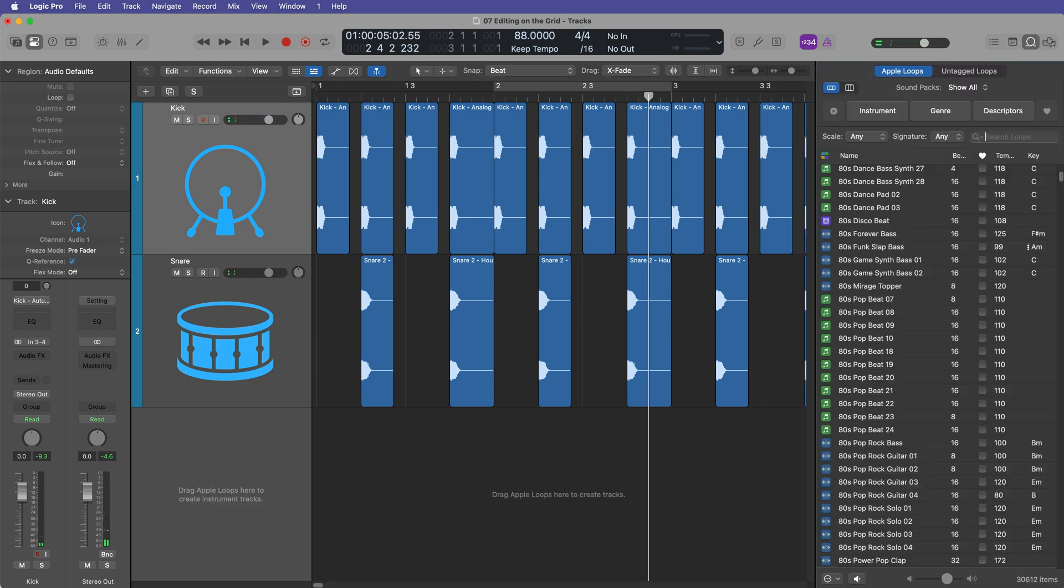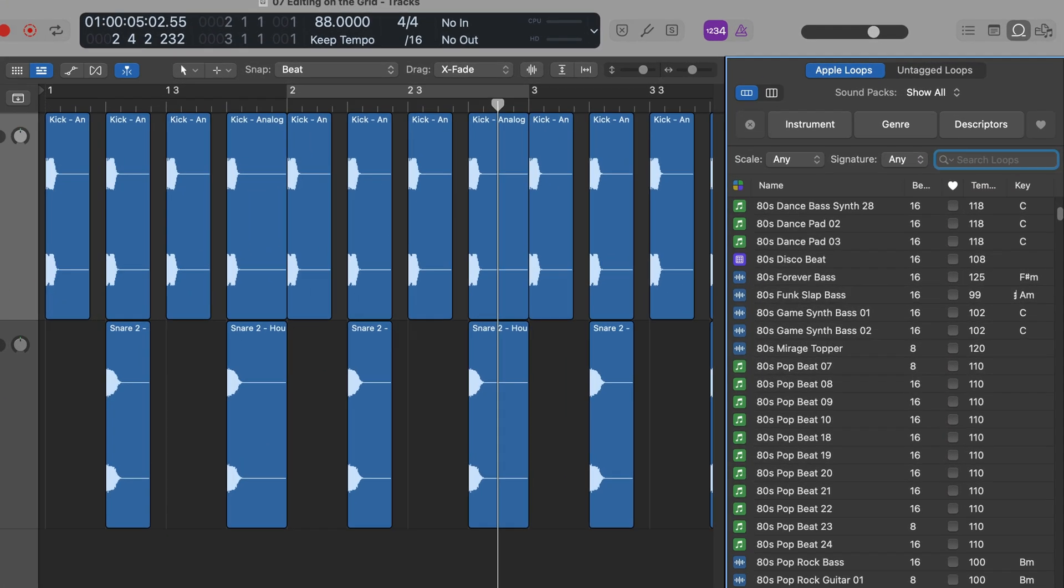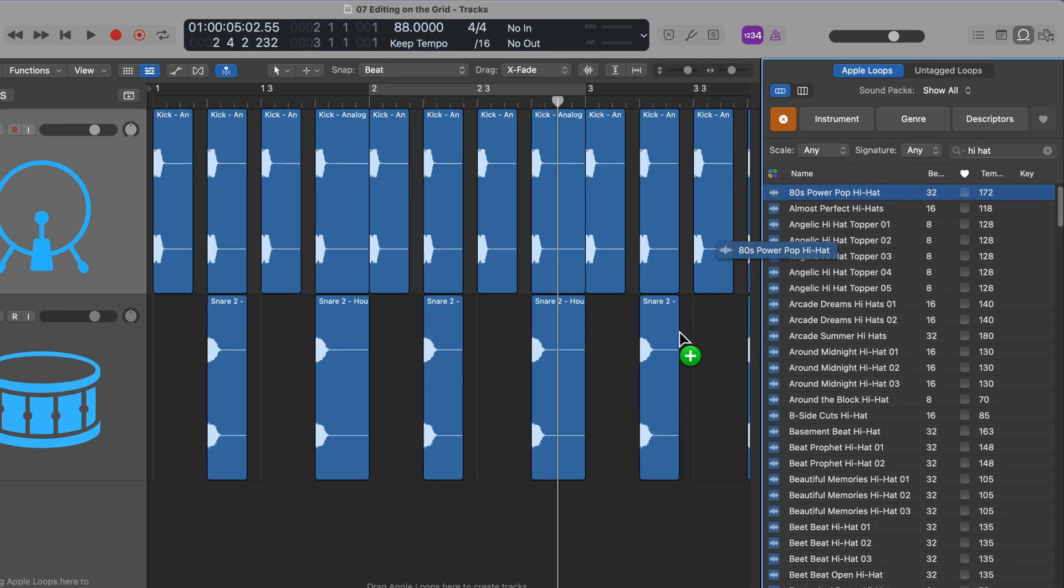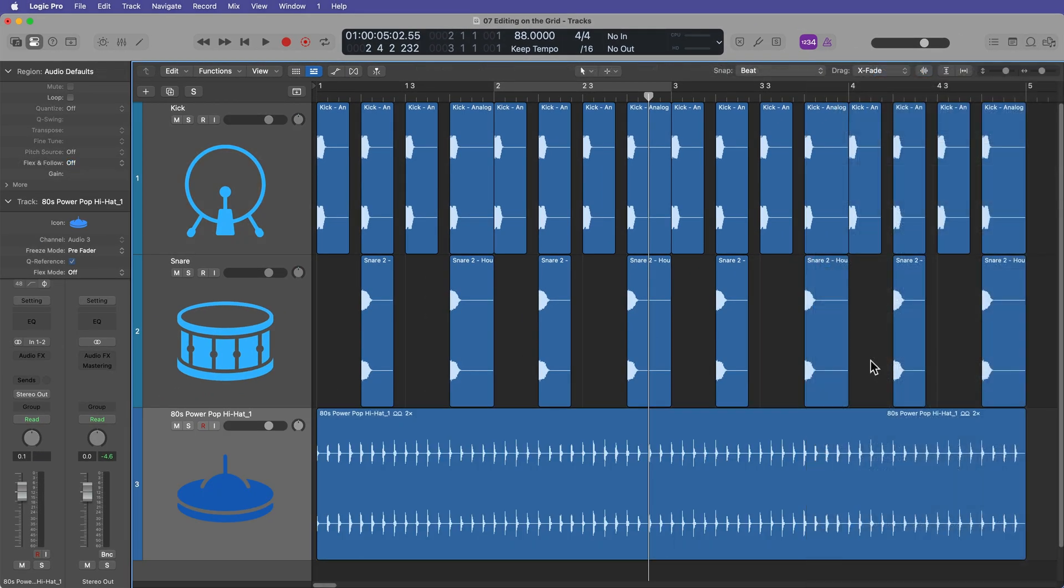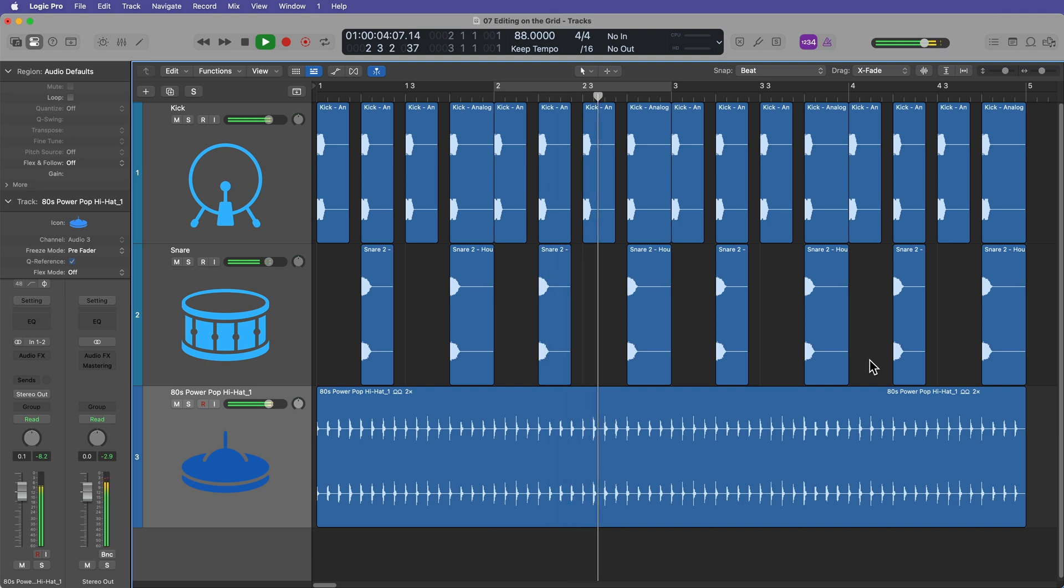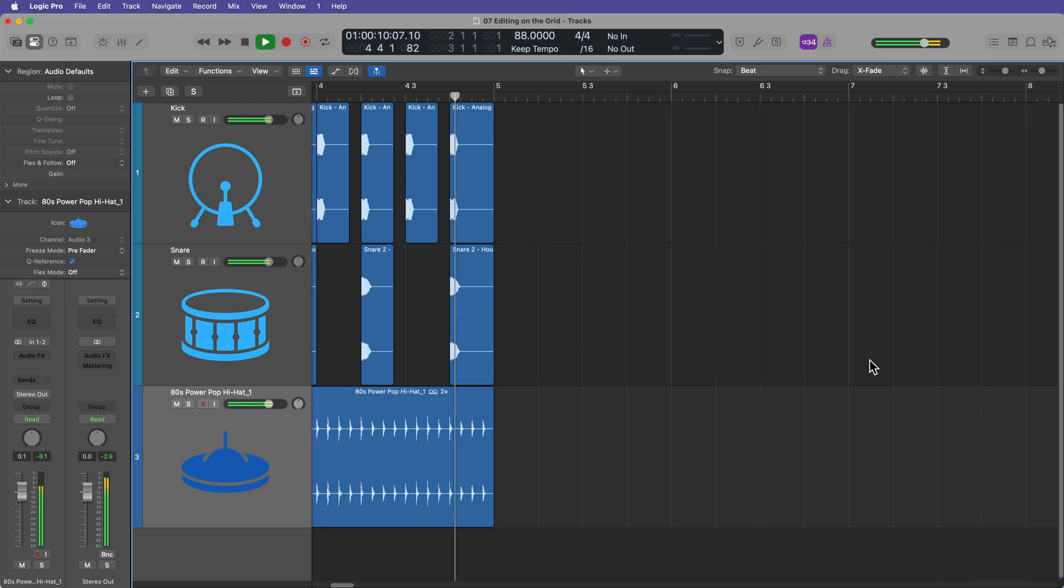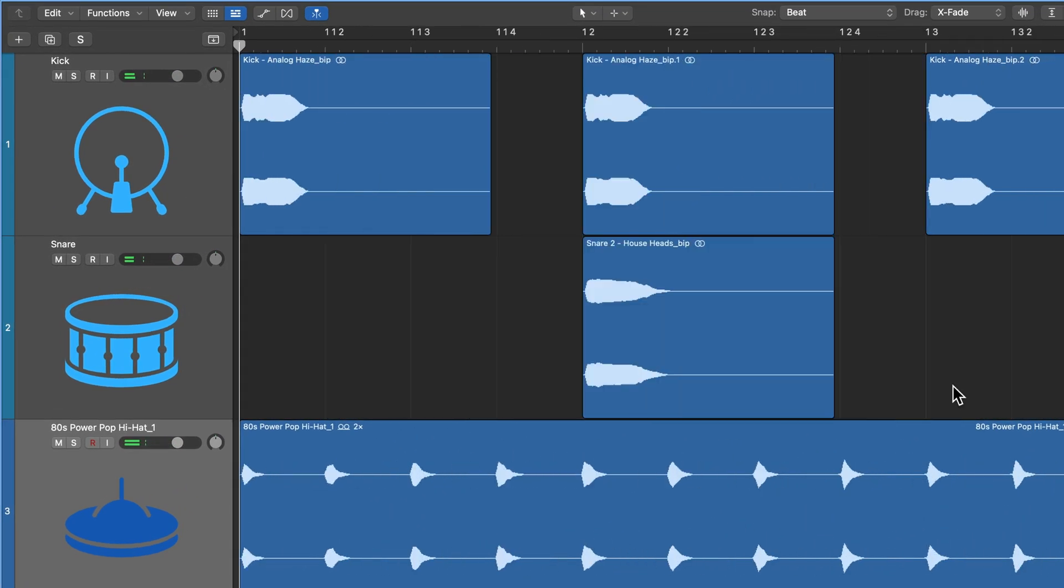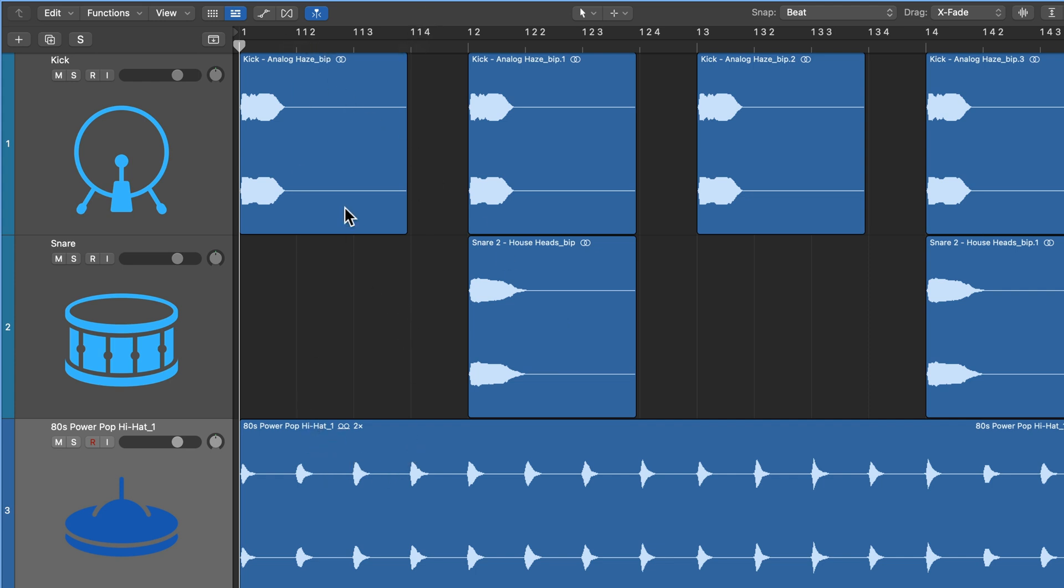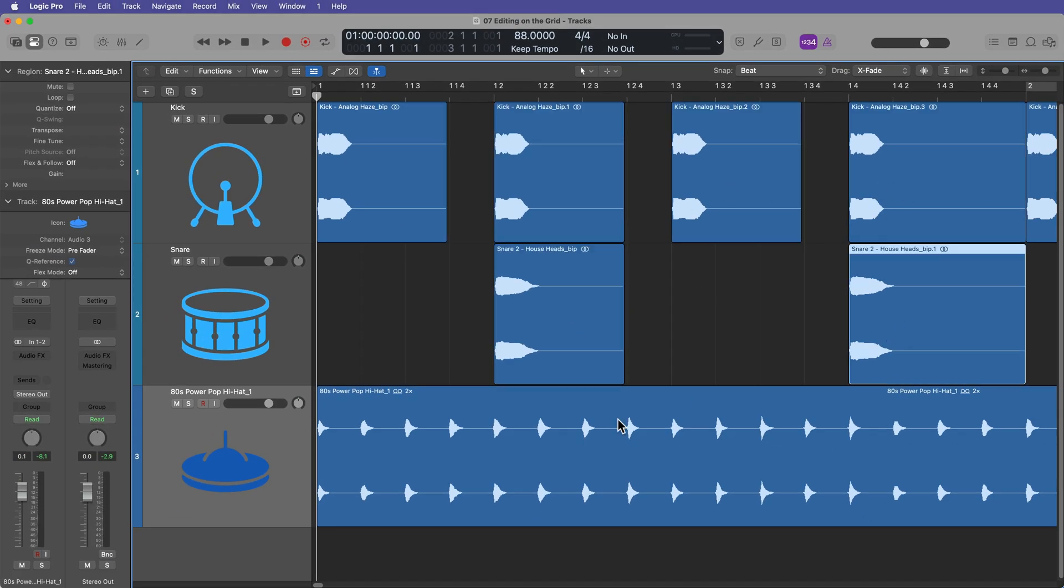And we could add in maybe a hi-hat loop or something. Let's go up here to the loop browser. Remember, you can open this up by clicking here or by pressing O, and I'm just going to search up hi-hat. And let's grab this one called 80s power pop hi-hat. Let's just drag that in down here on a new track, close out the loop browser, and you'll see now we have three tracks. So what rhythmic value is that hi-hat playing? Well, again, if we take a look at our grid division values, you can see that each hi-hat is on a 16th note. So the kicks are on the main beats one, two, three, and four, the snares on the second and fourth beat. And then the hi-hats are on all 16th notes.